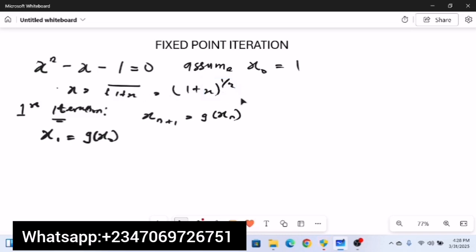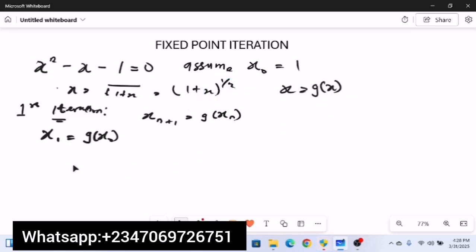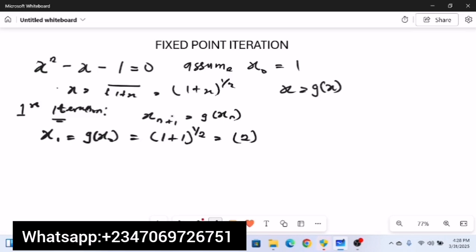Since g(x) = (1 + x)^(1/2), we plug in x₀ = 1 in place of x: x₁ = (1 + 1)^(1/2) = 2^(1/2).